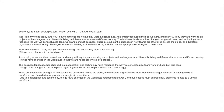Let's start by looking at economy. This is a paragraph from the website aimstrategies.com, written by their VT data analysis team. The purpose is to set up a book they were trying to sell back in 2010. Here's a quote from their introduction: 'Walk into any office today, and you know that things are not as they were a decade ago. Ask employees about their coworkers and many will say they are working on projects with colleagues in a different building, a different city, or even a different country. The business landscape has changed, as globalization and technology have reshaped the way we conceptualize teamwork and conduct business.'